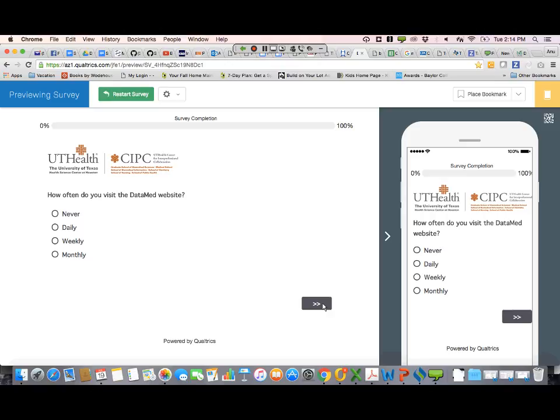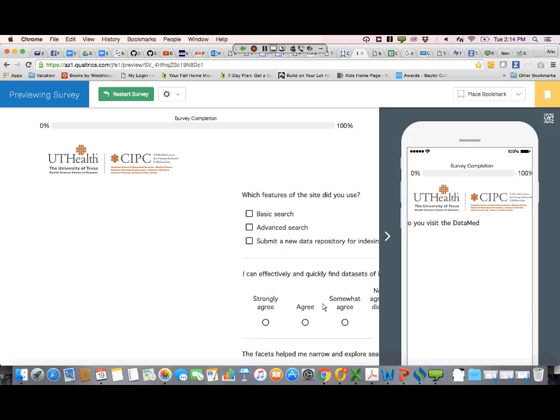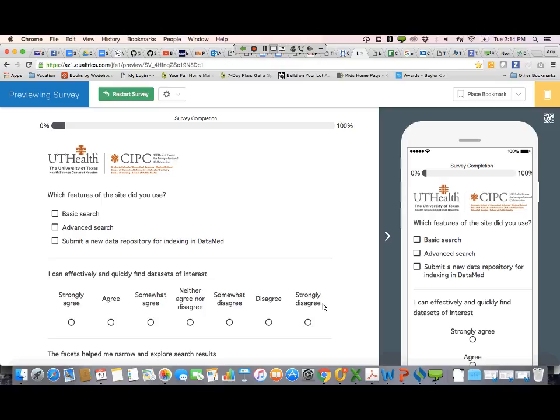Next question. Todd, to pace ourselves, how many questions do we have to get through? I think there are around 20, but a lot of them are standard things. The next one is: which features of the site did you use? We have basic search, advanced search, and submitting a new data repository — though I doubt anyone's done that yet. That's just to get some idea of what they did.